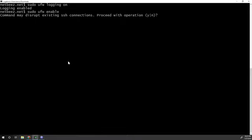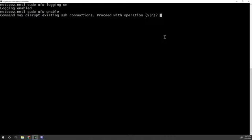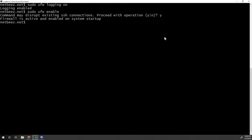And now, actually, that's a very friendly warning. Command may disrupt existing SSH connections. Proceed with operation. So it detected that I'm connected to the system with SSH. And it warns me because if I didn't have that rule to allow port incoming traffic on port 22, that would disrupt my SSH connection itself as soon as I would enable the uncomplicated firewall. So I'm going to say yes. I shouldn't block my connection.